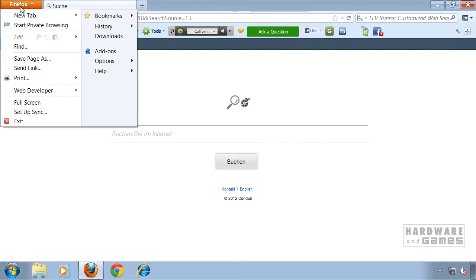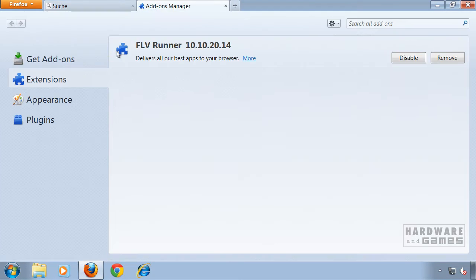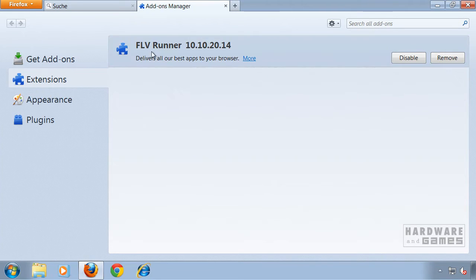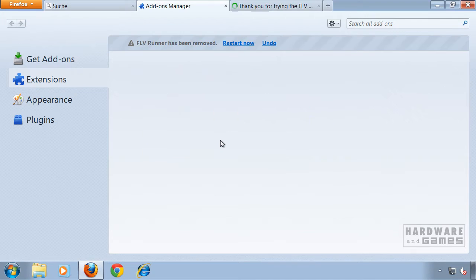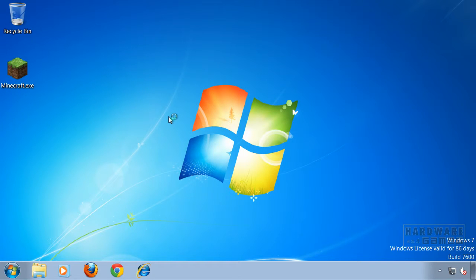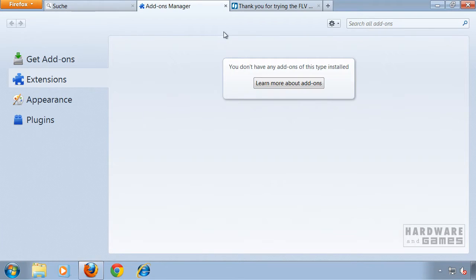First of all, go to the big Firefox button and go to Add-ons. Select the FLVRunner add-on and click Remove. Hit OK and click Restart Now to restart Firefox. Close the Add-ons Manager.